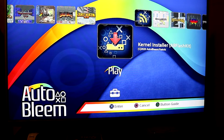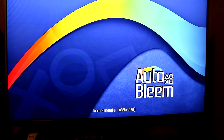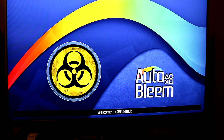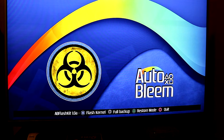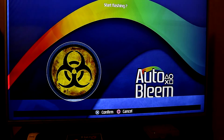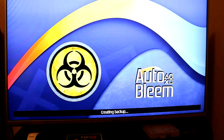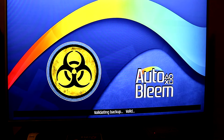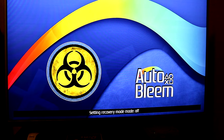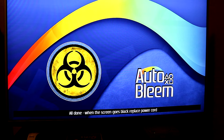You want a fresh start when installing AutoBleam. Once AutoBleam is done backing up — it took me around 10 to 15 minutes — hit Kernel Installer again and flash the kernel this time by hitting X. This step should be quick, and when it's done, it will power off your PS Classic after telling you to remove and replug the power cord.